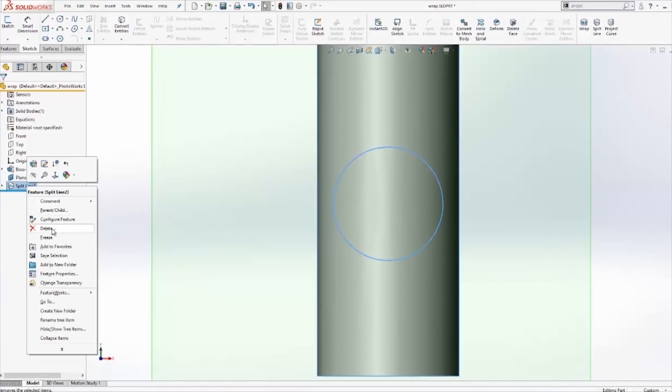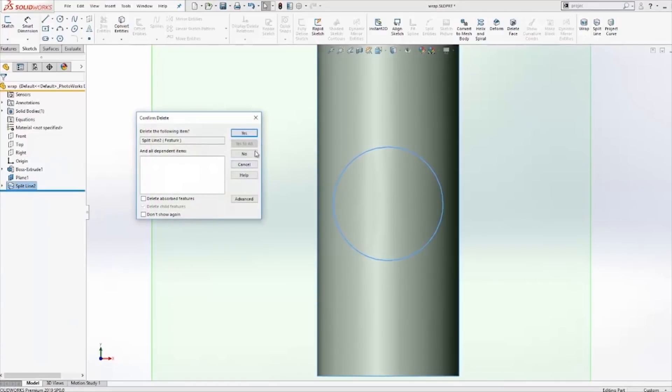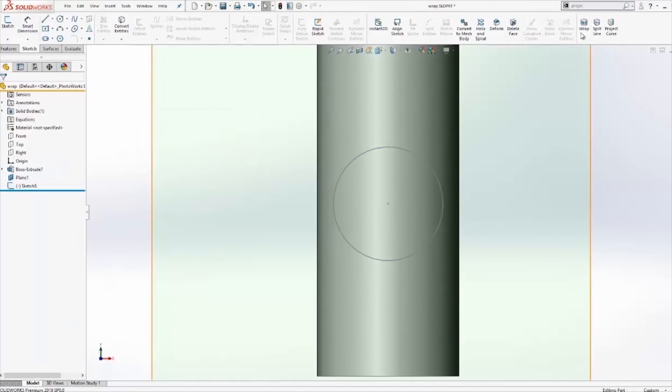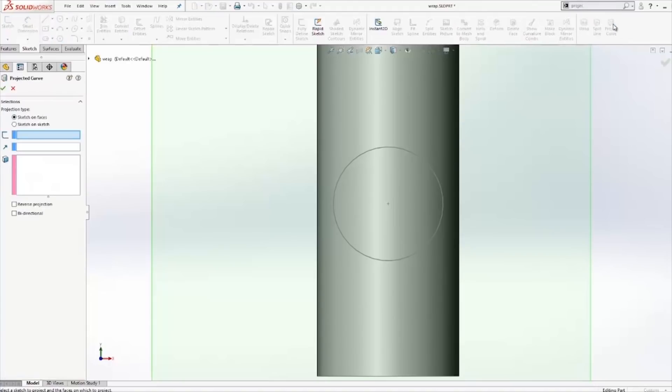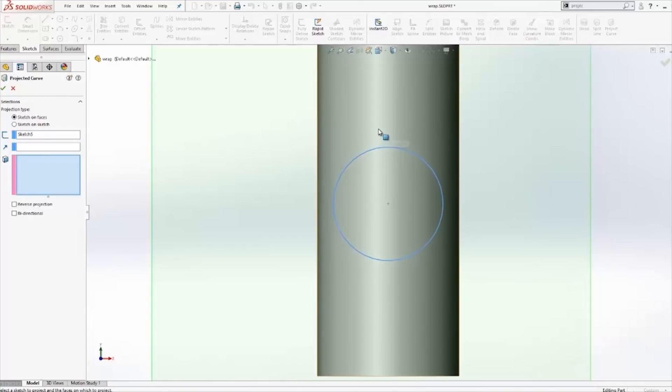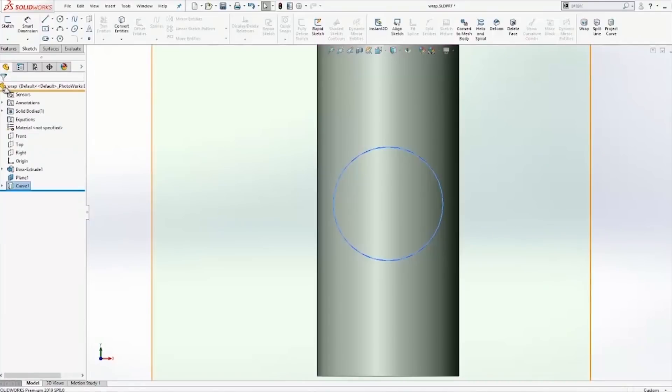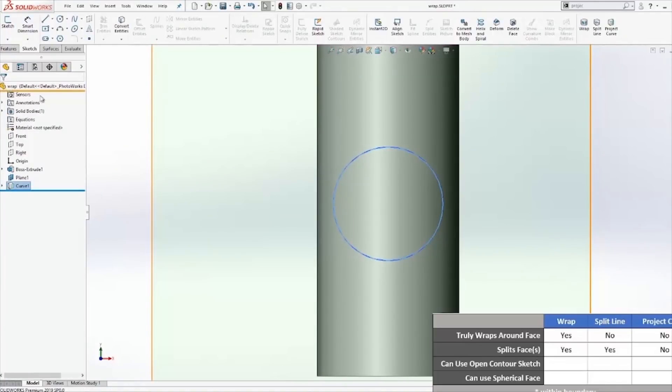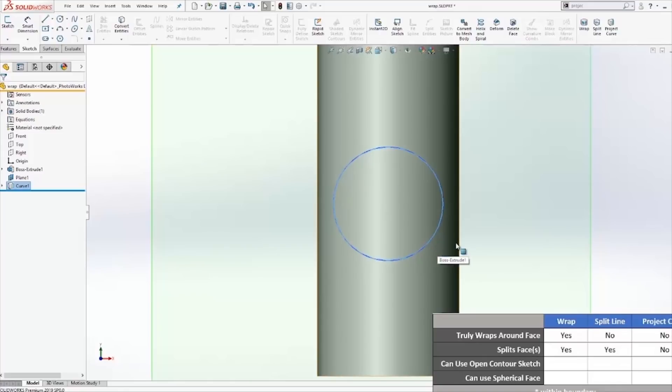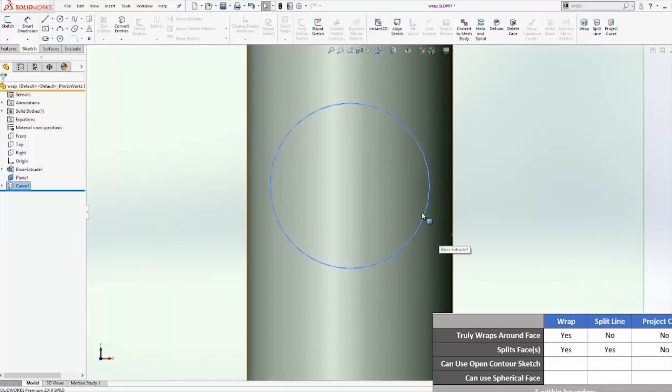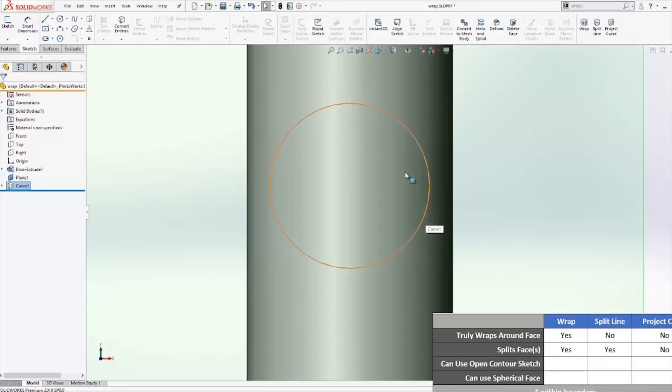Next, let's take a look at the project curve. Activating the project curve is going to ask me for a sketch. I'll choose the sketch I created as well as the face, the cylindrical face, and click OK. I notice that the project curve doesn't create a truly wrap around face effect as well as the resulting geometry does not split the original face.